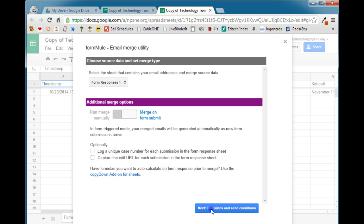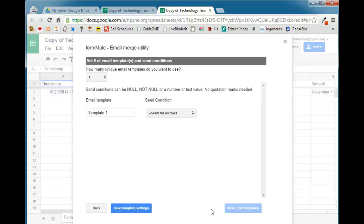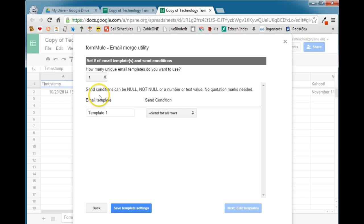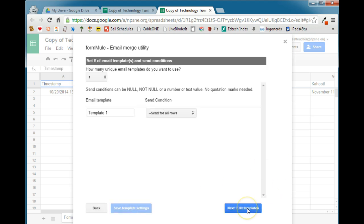Next, Templates and Set Conditions. With Form Mule, a great feature is that you can actually have more than one email template attached to a particular spreadsheet. So in this case, if I had different sessions that the people were registering for, I could send two or three different emails based on their session choices. In this situation, I'm just going to go ahead and create one unique email template to use. We want to send the email template for all rows in our spreadsheet. Save the template settings.